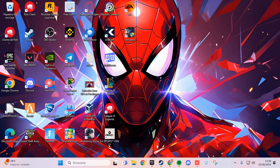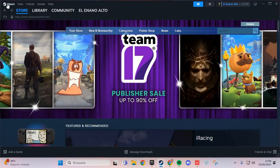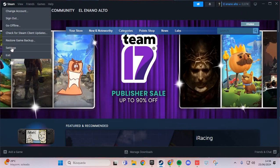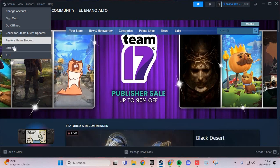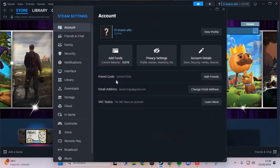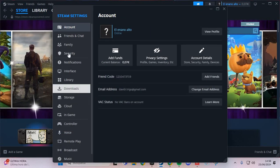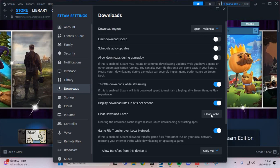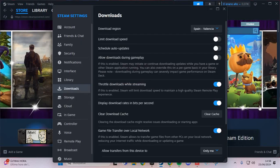We are going to Steam. Go to the Steam icon and go to the settings. Here in the settings, go to download and clear cache and confirm. This is the first step.